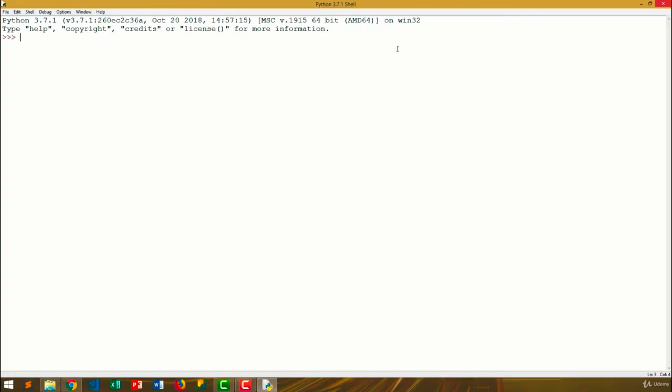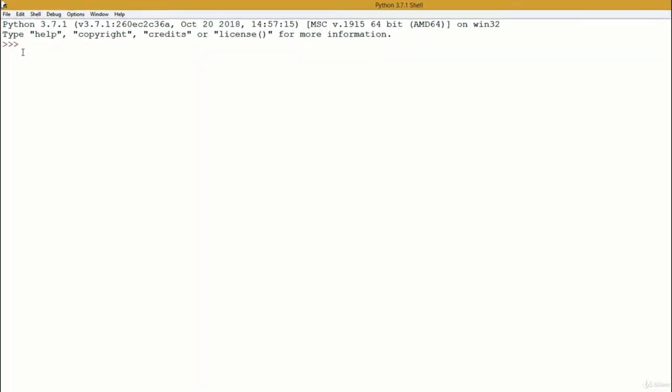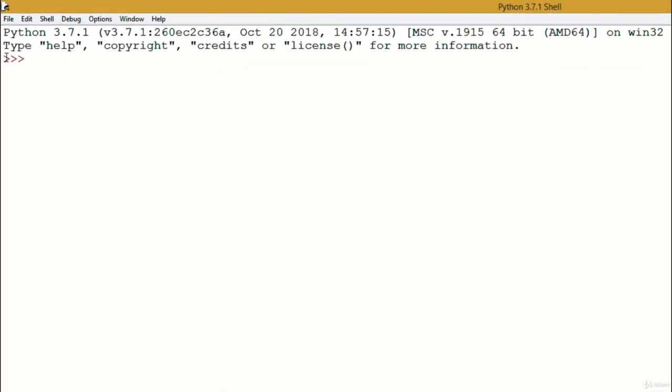As you can see, we have those three greater than symbols. This means we're inside a Python interpreter. Let's try to do that same operation again. This is pretty much the same thing we had before, but we have some interesting tools to work with Python programs.